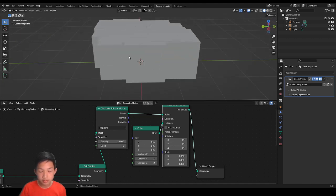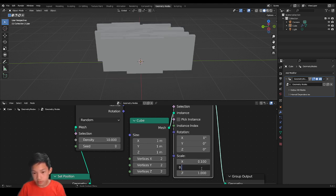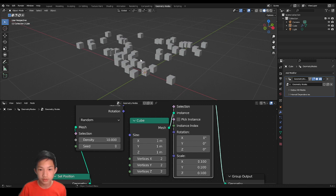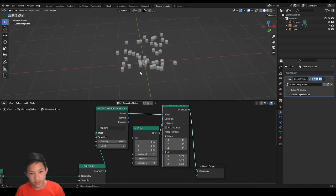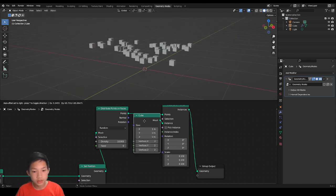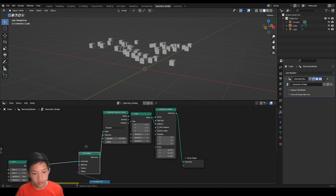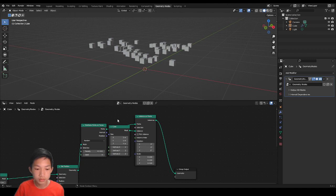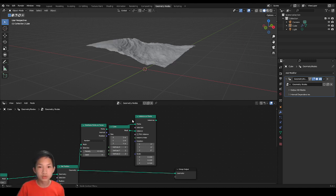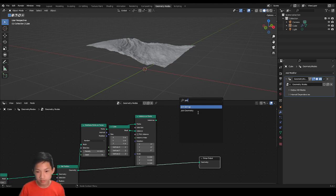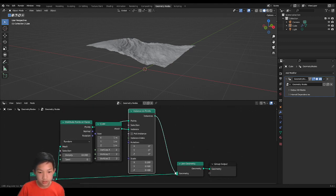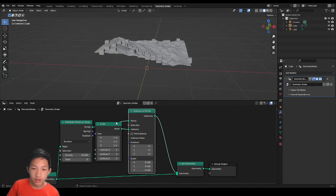If we lower the scale to like 0.1, you can see the terrain with a bunch of cubes on it. But there's a catch — the terrain disappears. The problem is when you plug the instanced cubes into the output, it's just the distributed cubes with no terrain. If only there was a way to have two things plug in at the same time — and there is: it's called Join Geometry. The Join Geometry node allows us to join geometry information. We can plug both the terrain and the instanced objects in, and you can add multiple amounts of geometry — there's no limit.